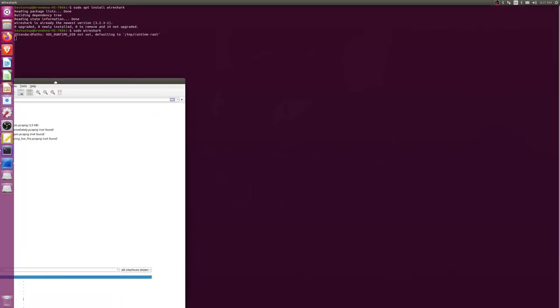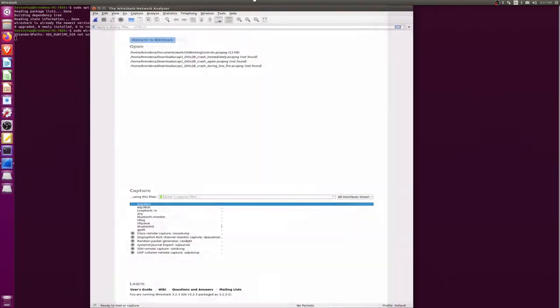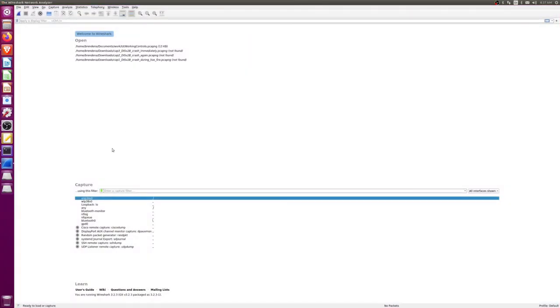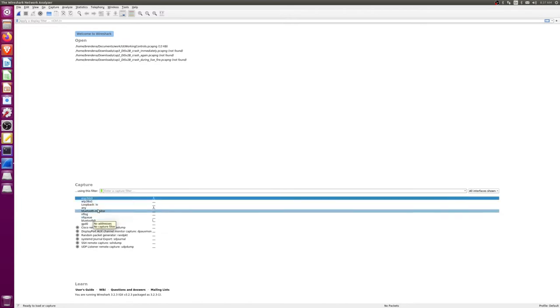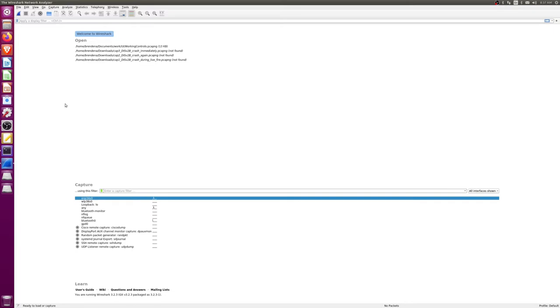You want to use sudo because we're going to be interacting with hardware devices. What we're going to see is the Ethernet, the wireless, potentially some Bluetooth devices, and we will not see any USB devices currently.